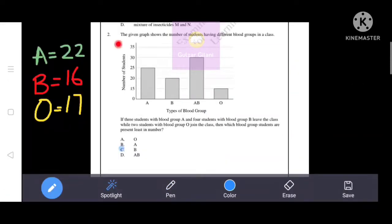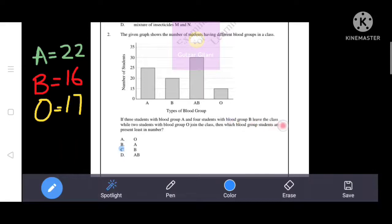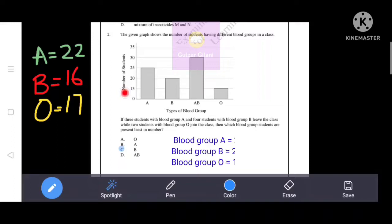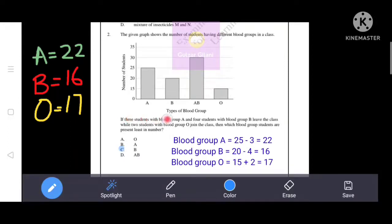Next question. The given graph shows the number of students having different blood groups in a class. If three students with blood group A and four students with blood group B leave the class, while two students with blood group O join the class, then which blood group has students present least in number? Blood group A has 25 students total. If three students leave, 25 minus 3 equals 22 — so now 22 students have blood group A.